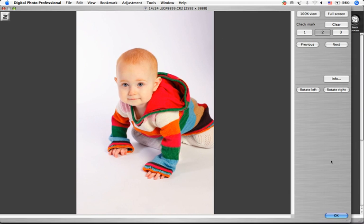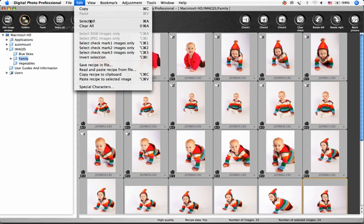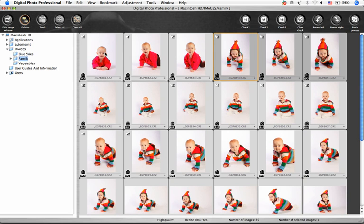When I'm done, I return to the main window. I'll choose Edit, select Check Mark 3 images only, and then choose File Delete.